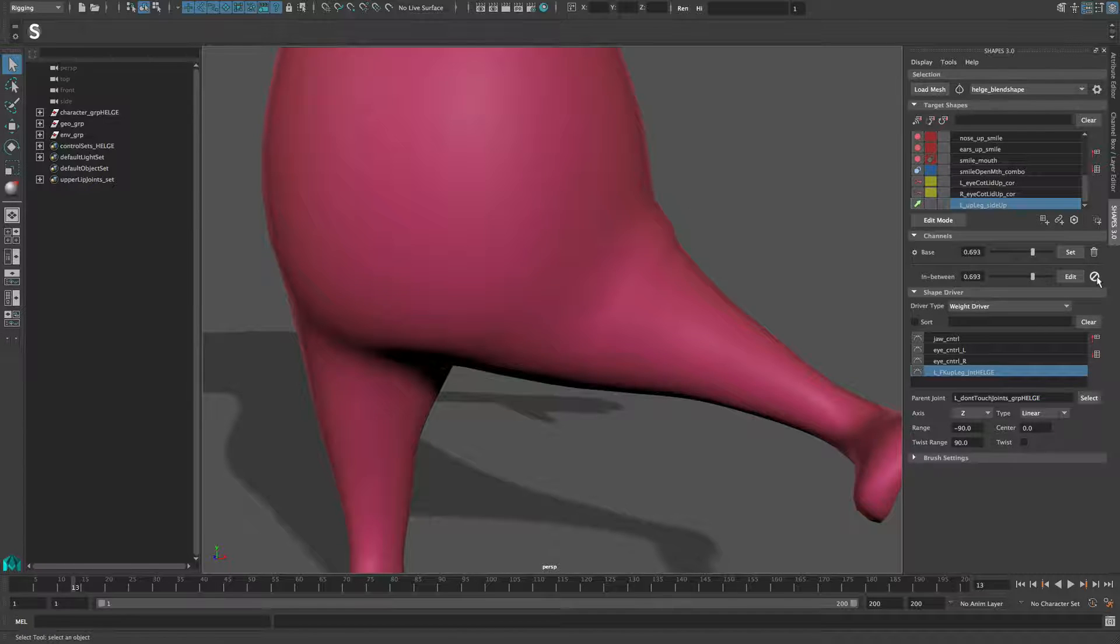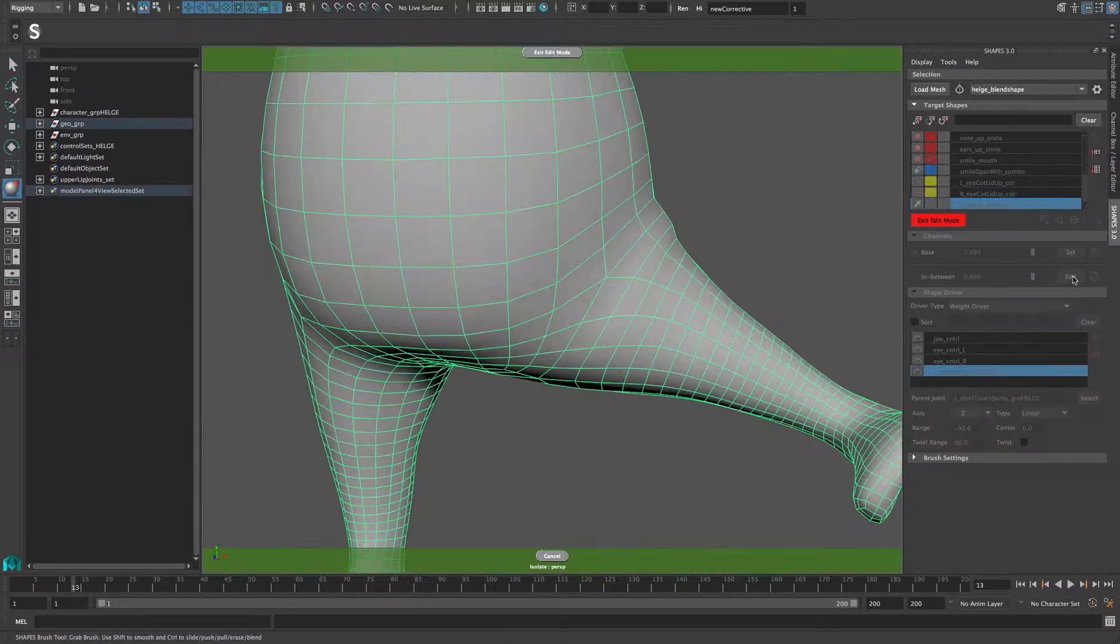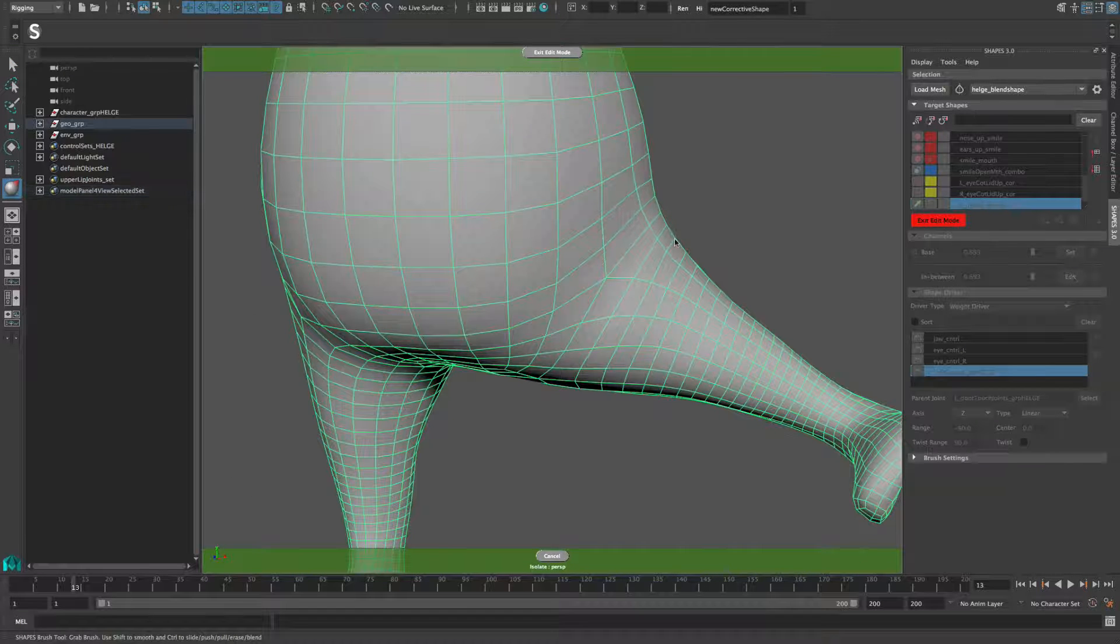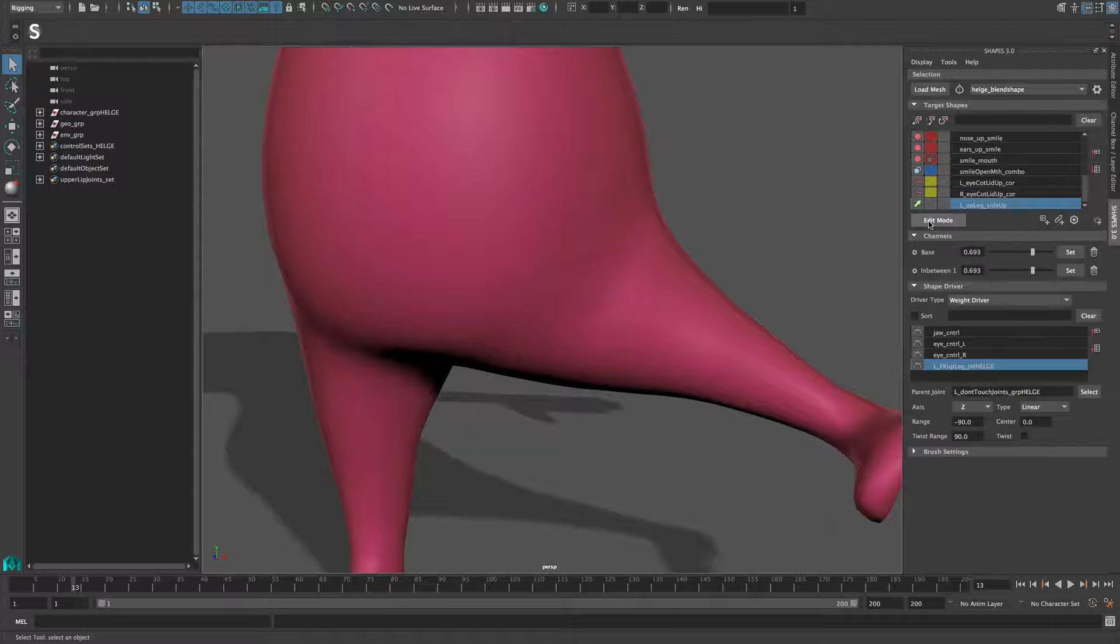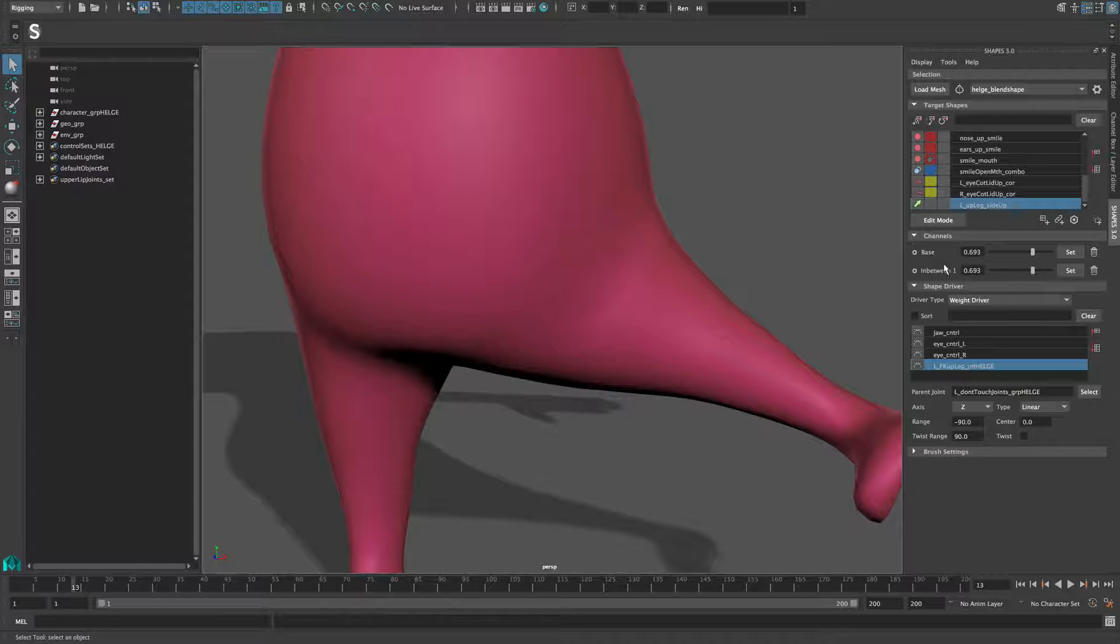Press the Edit button to the right of the slider to start editing the shape. When you leave the Edit mode, a new slider gets added below the target channel slider.